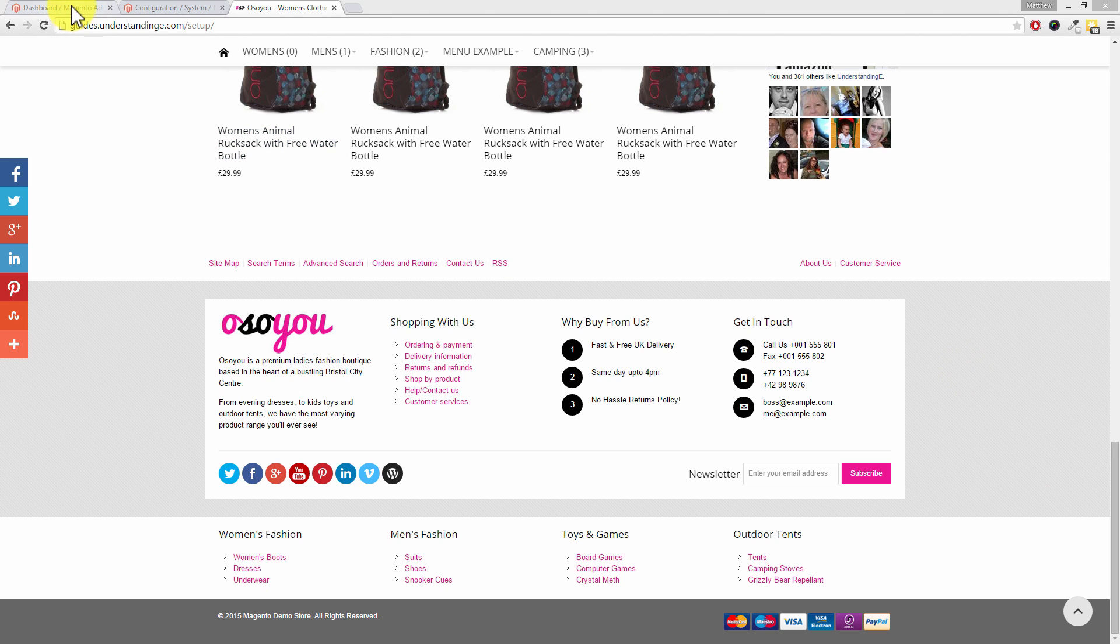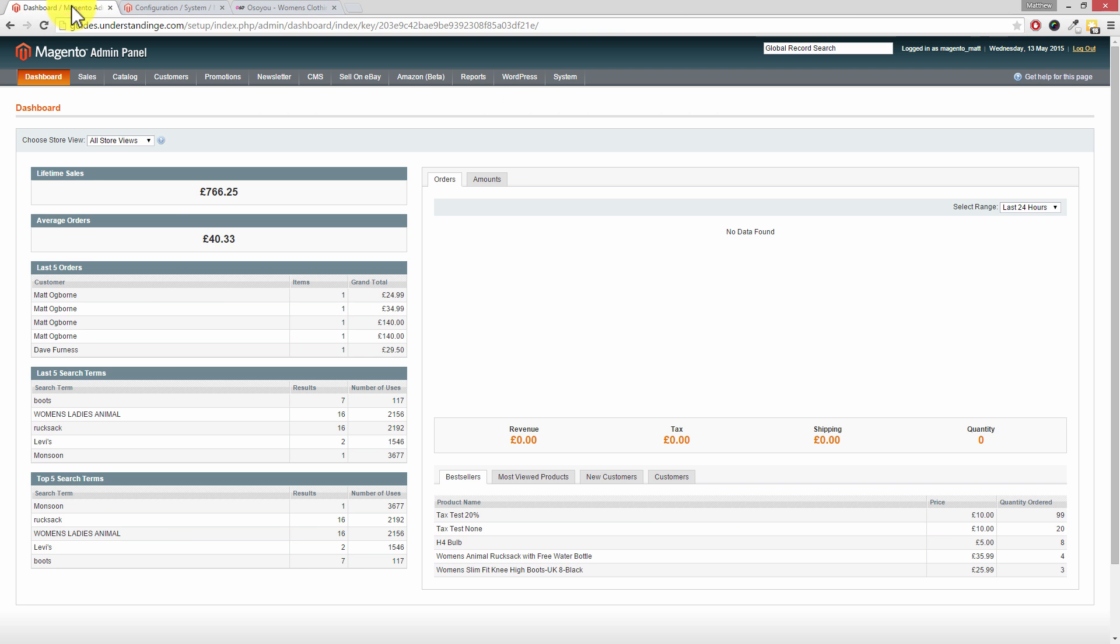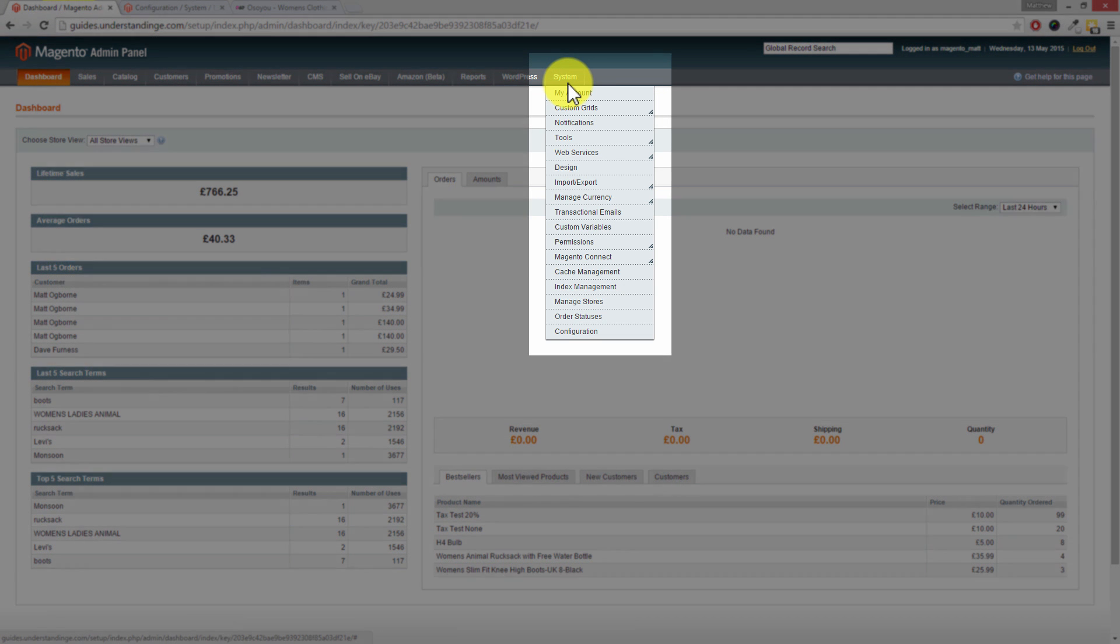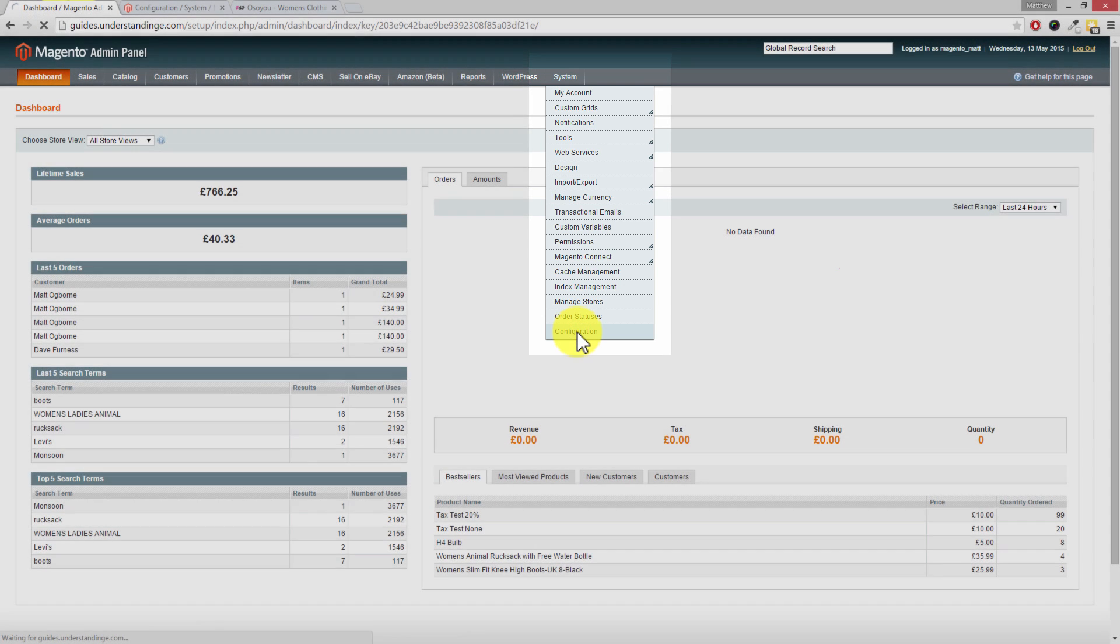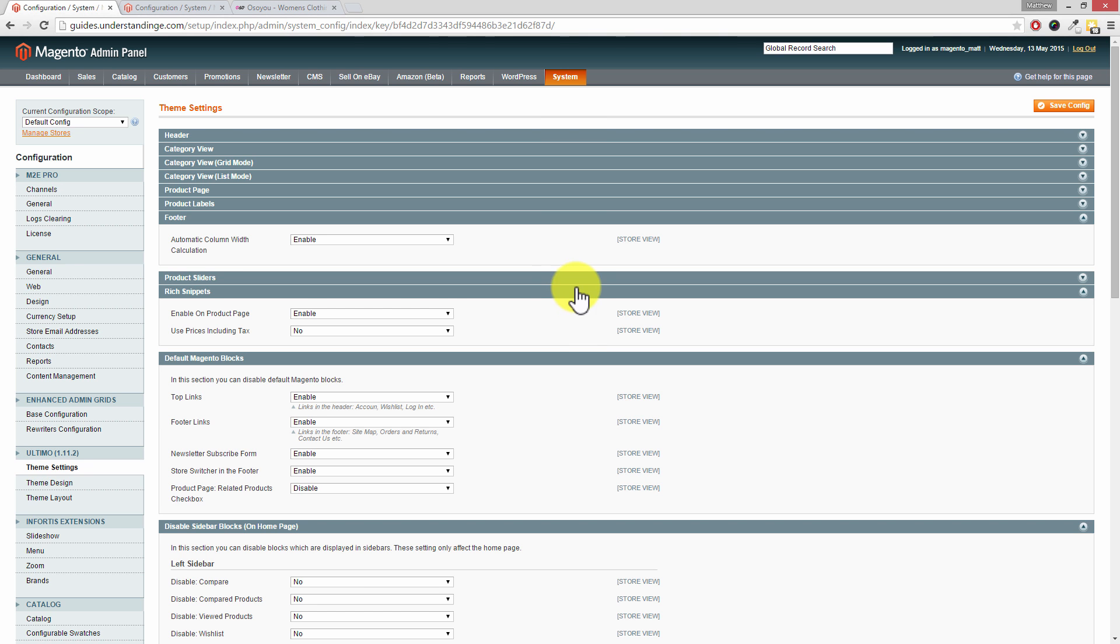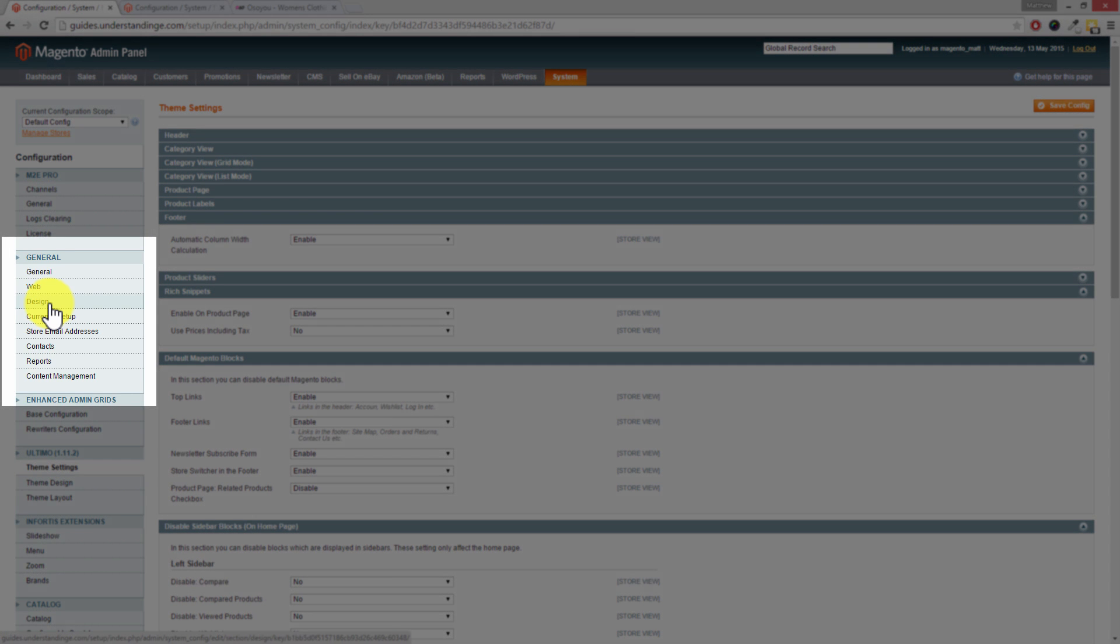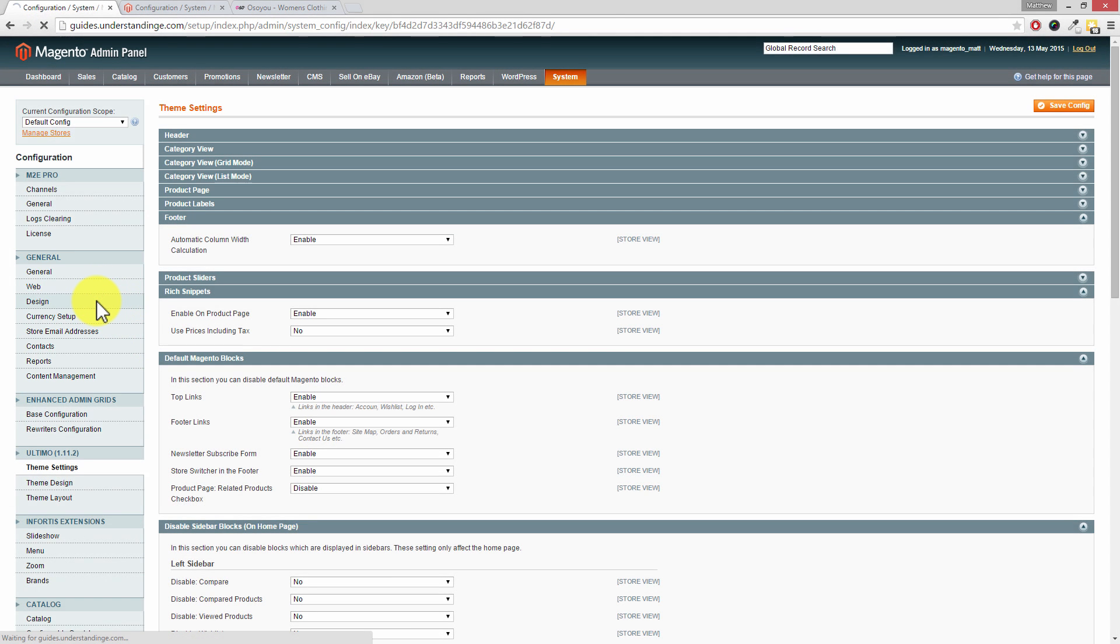So you're going to want to go to your Magento dashboard. And then from the top, go to System down to Configuration. And then on the left hand side, underneath General, I'm going to pause and highlight this on your screen for you. So underneath the General section where it says Design, click on to Design.